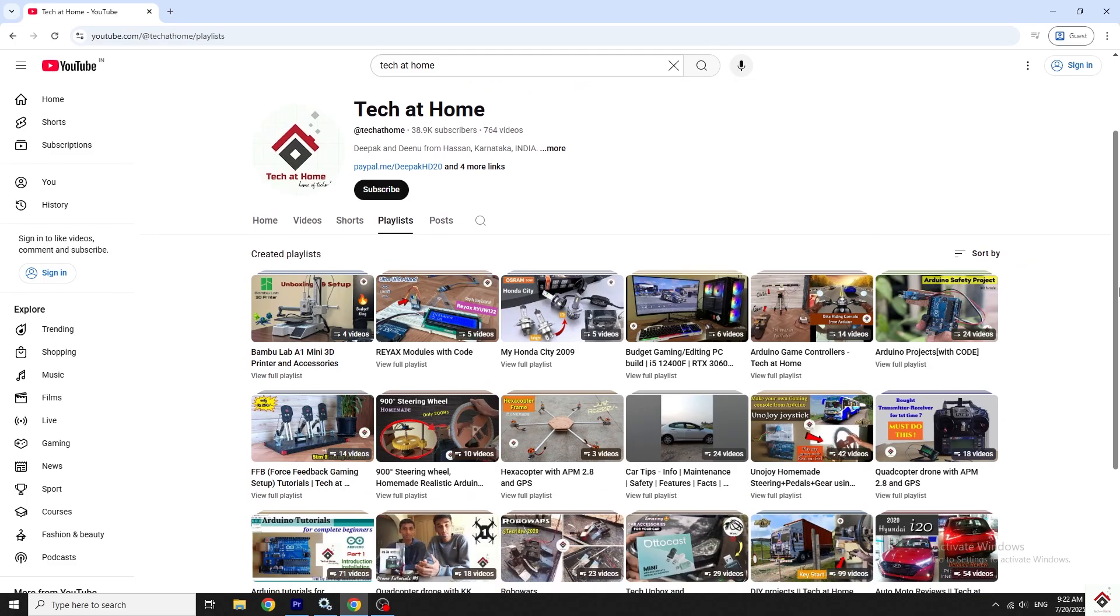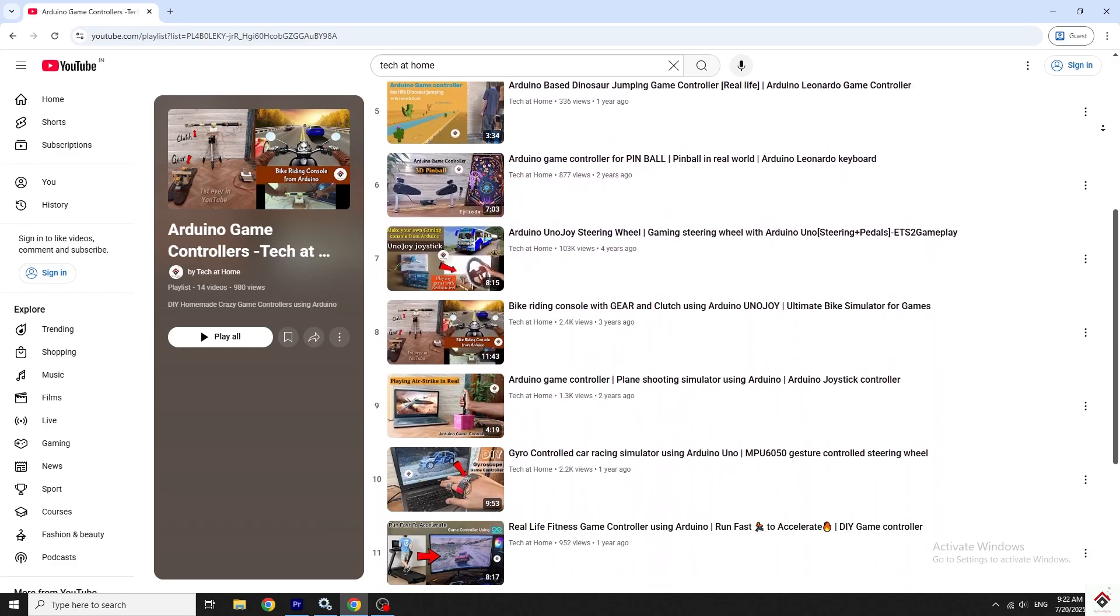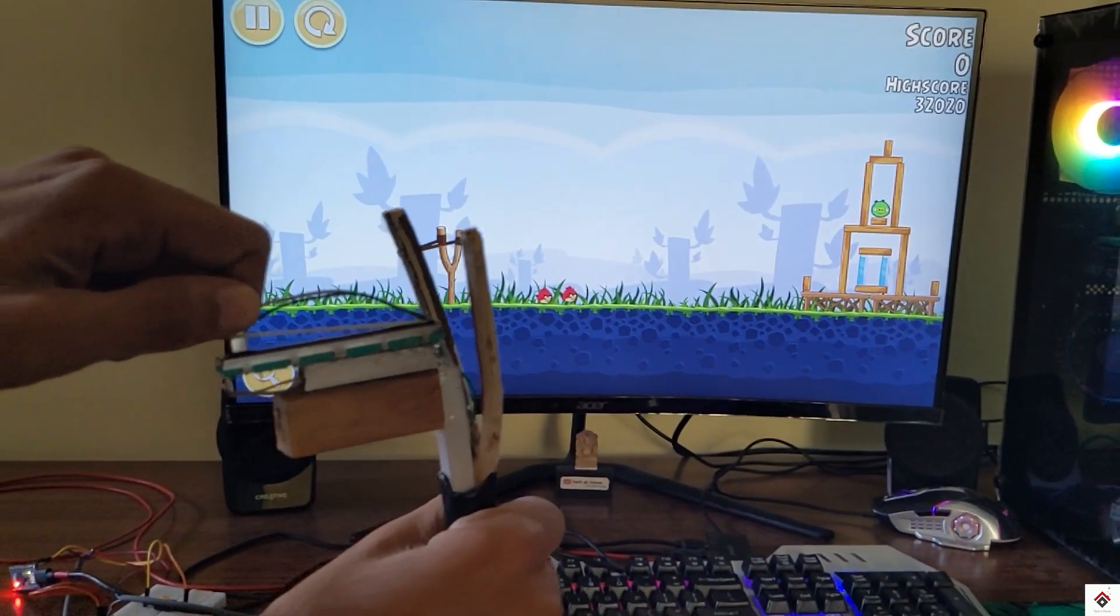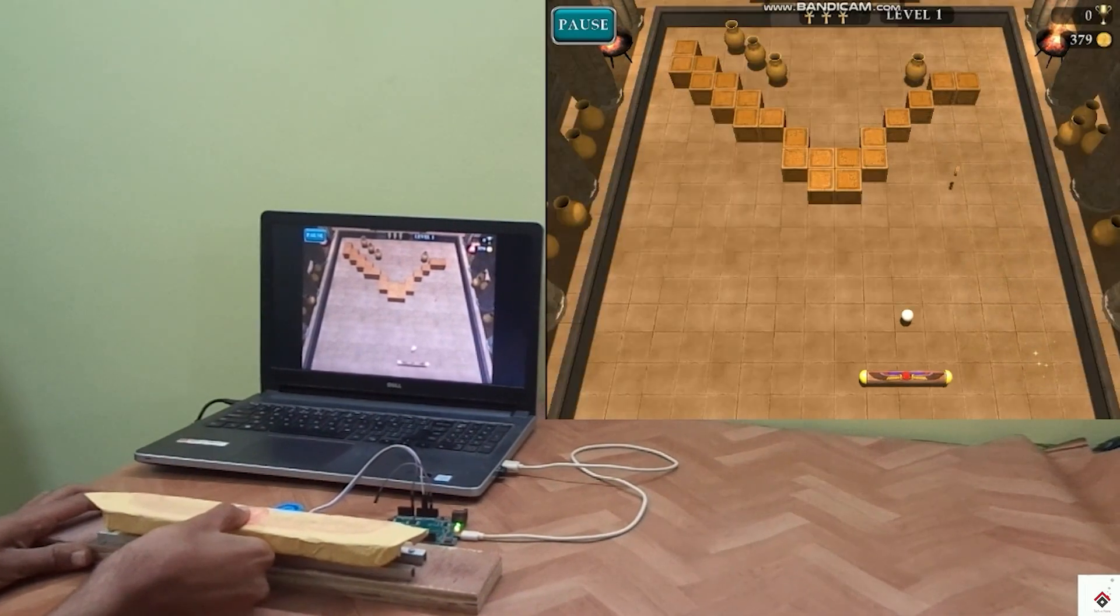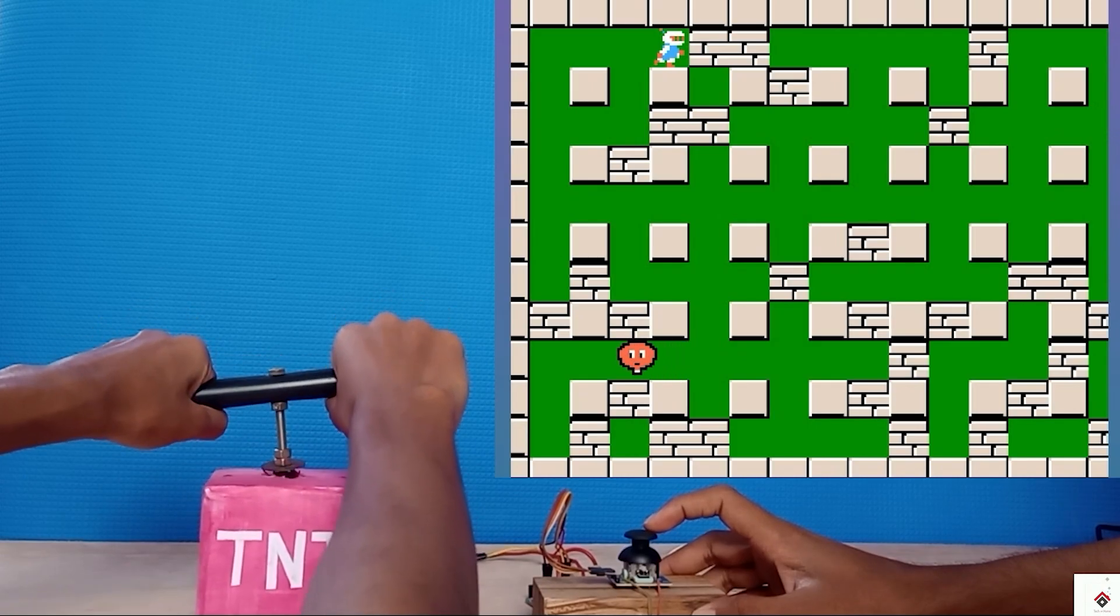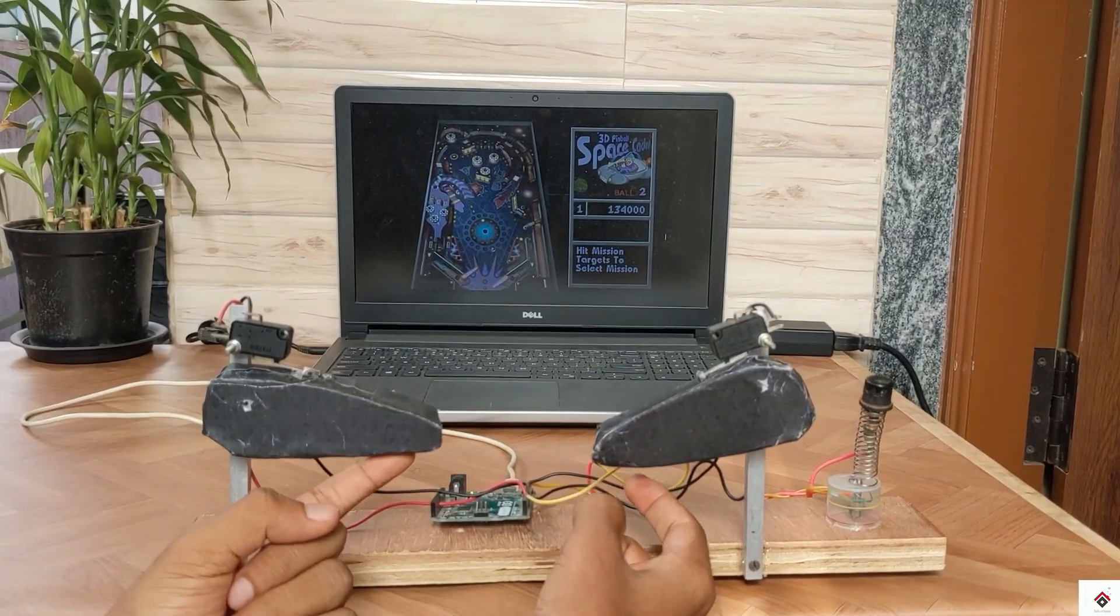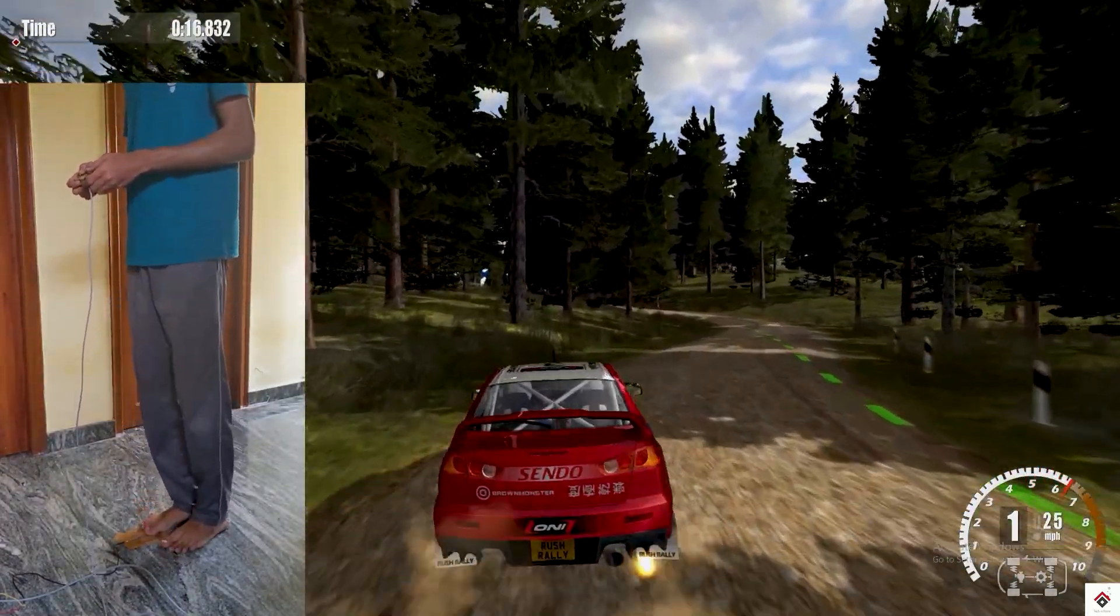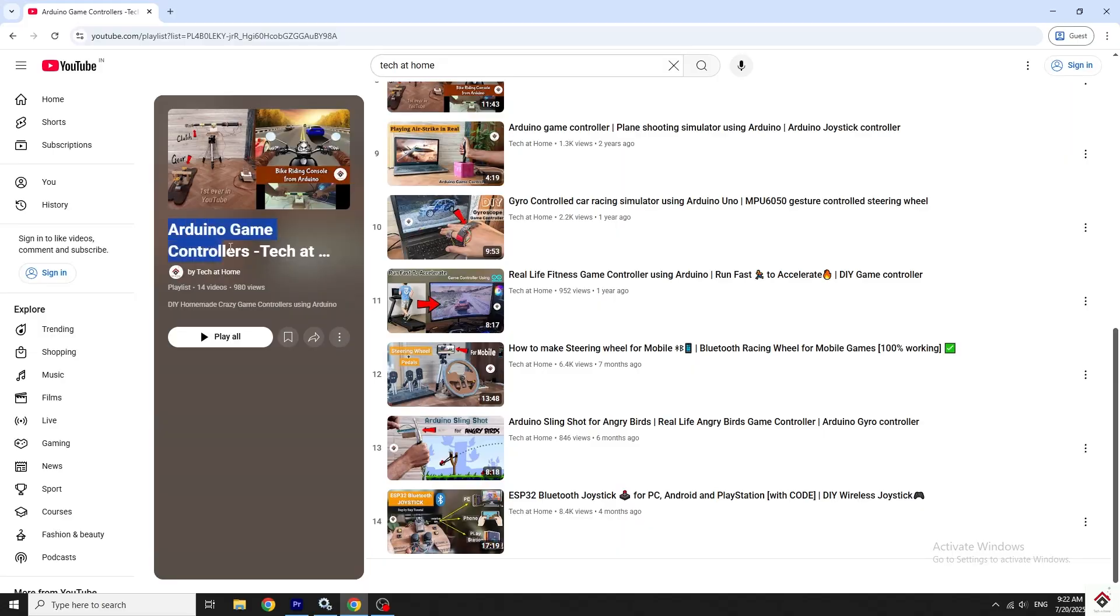Hi guys, welcome back to one more interesting video. Previously we have made few game controller projects in which we can play 90s games using realistic physical movements. If you have missed those videos, you can refer to this playlist link from the description box.